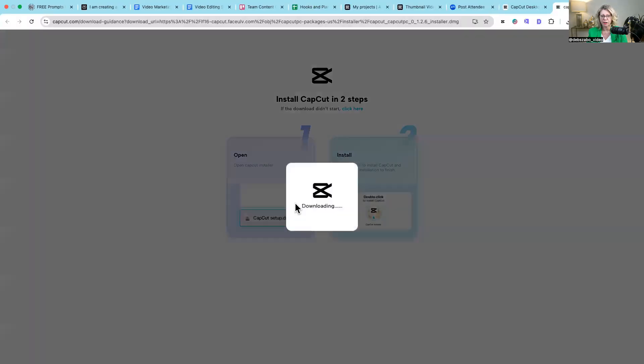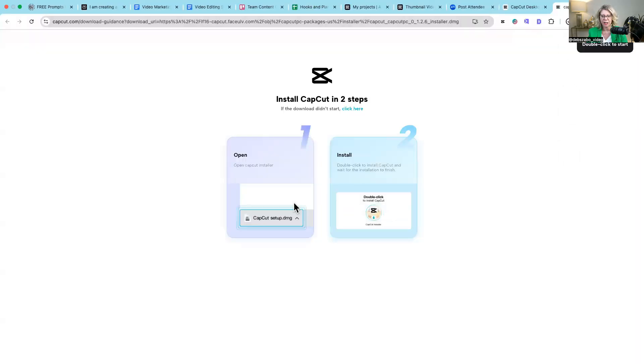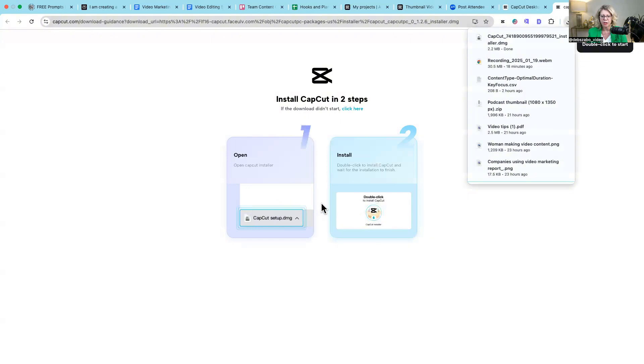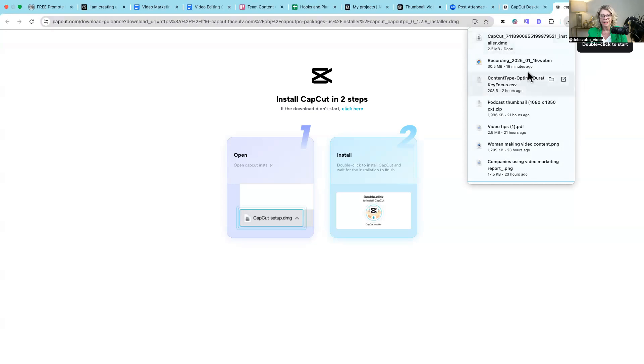So literally we're going to click on here. It's going to ask you to download it in two steps and then you can double click and then open the app.